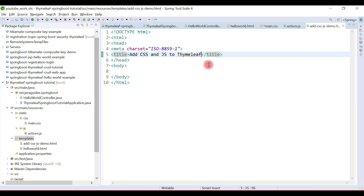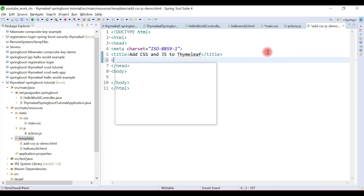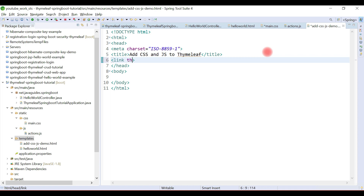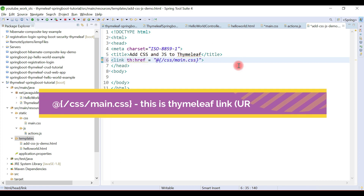Now the important step: we've created a CSS file and a JS file and we want to include them inside a Thymeleaf template. We're going to use a link tag to include the CSS file. We use the Thymeleaf attribute th:href, and then we use the '@' symbol, which is used to provide the context path — the root path of our application — followed by the CSS folder name and the filename, which is main.css.